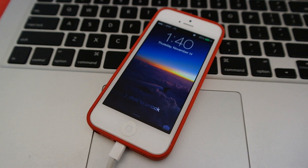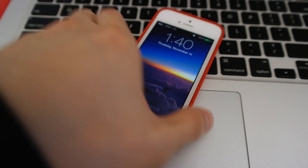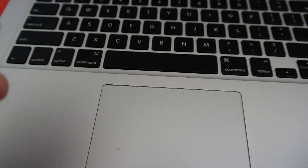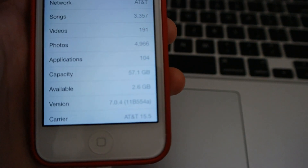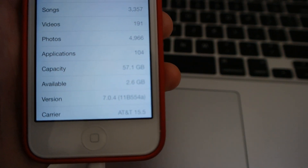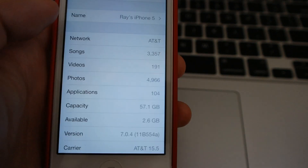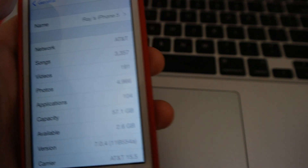Just going to unlock this and go to Settings, General, About — and there you have it. 7.0.4. Microphone back.